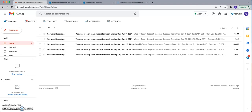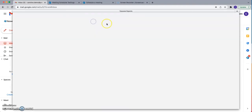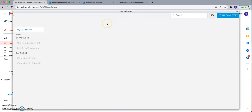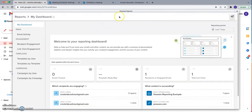Yesware's in-app reporting is available within the top toolbar. Clicking on the My Reports icon will launch a series of reports in a separate window without leaving your Gmail.